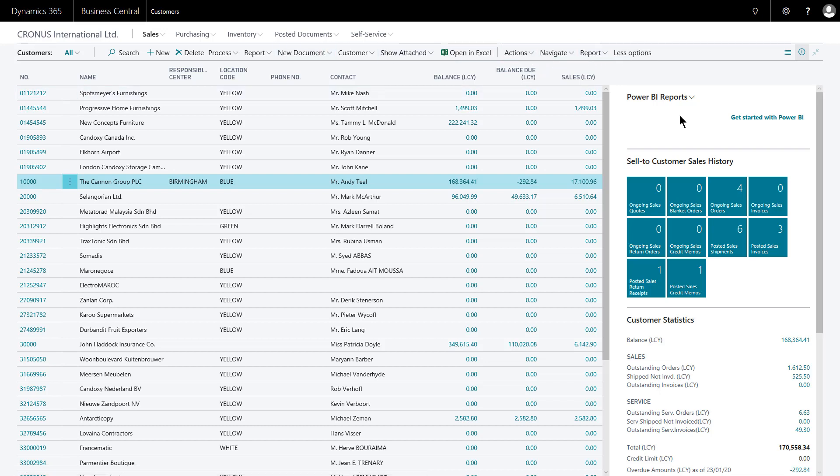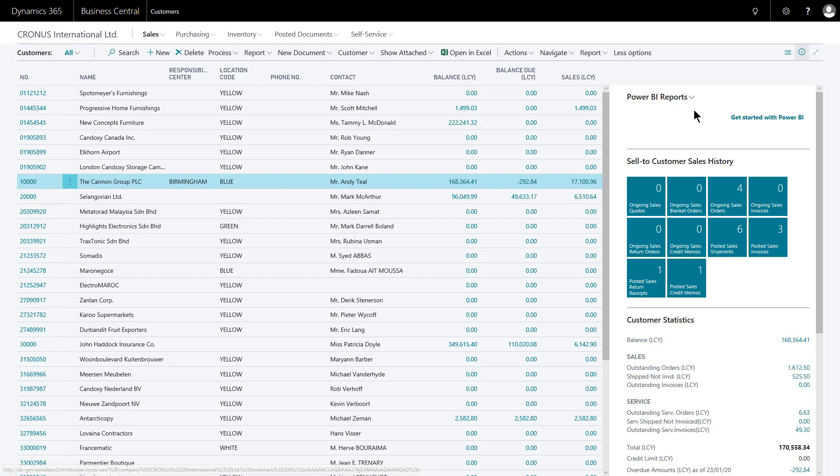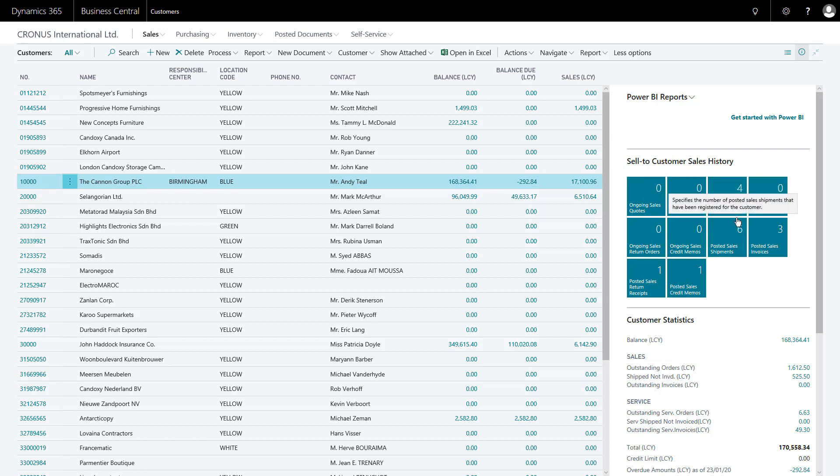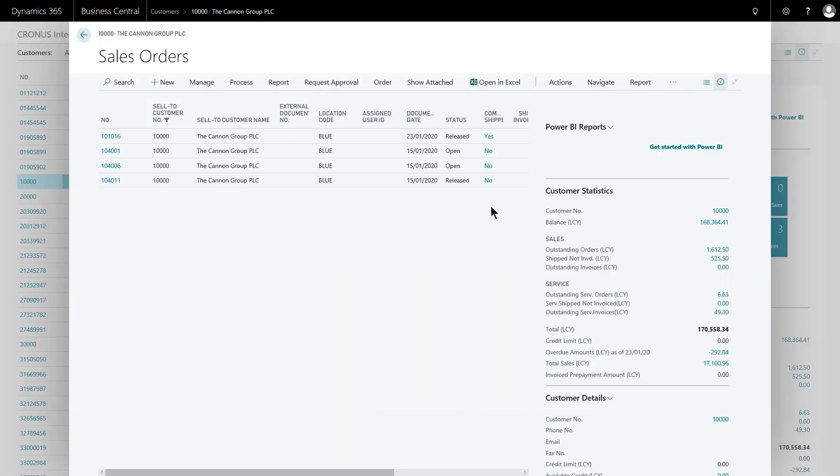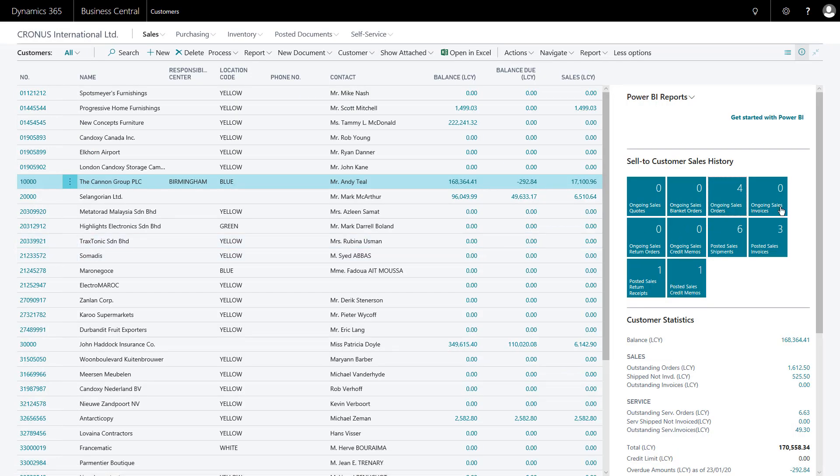On the right-hand side here we have the fact box pane with separate fact boxes. One for Power BI reports that's not currently activated. One for the sell to customer sales history. Each of these boxes are giving me live data. For example, here they have four ongoing sales orders. If I click that box with the four in it, it will take me to a list view of those four sales orders. This gives me quick access to related information to the account based on documents relating to the account.